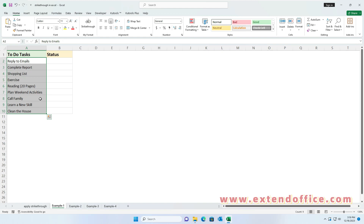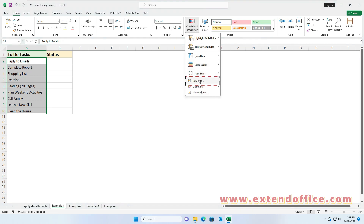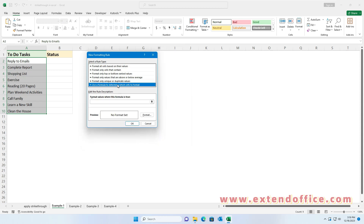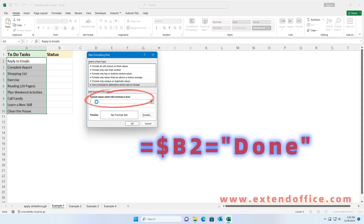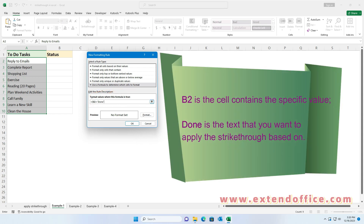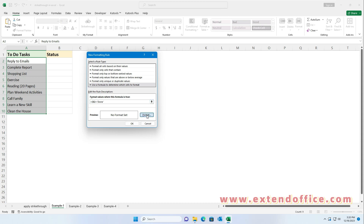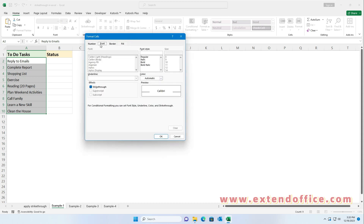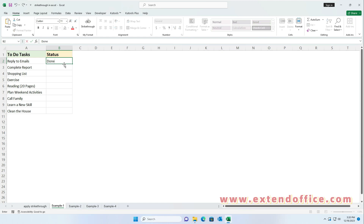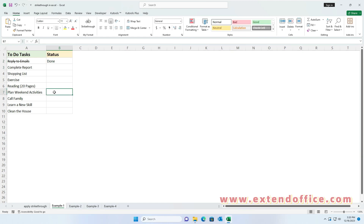Select the data range where you want the auto strikethrough to apply. Click Conditional Formatting under the Home tab, then click New Rule. In the New Formatting Rule dialog box, click 'Use a formula to determine which cells to format.' Type the formula into the 'Format values where this formula is true' text box. In the formula, B2 is the cell containing the specific value, and 'Done' is the text you want to apply the strikethrough based on. Then click the Format button. Under the Font tab, check the Strikethrough option. Then click OK to close the dialogs. Now, when you type the text 'Done' in the cells of column B, the task item will be crossed out with a strikethrough.